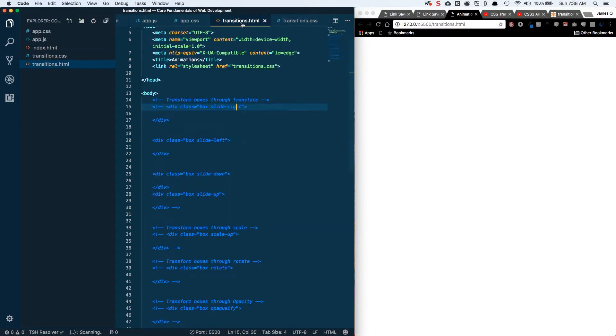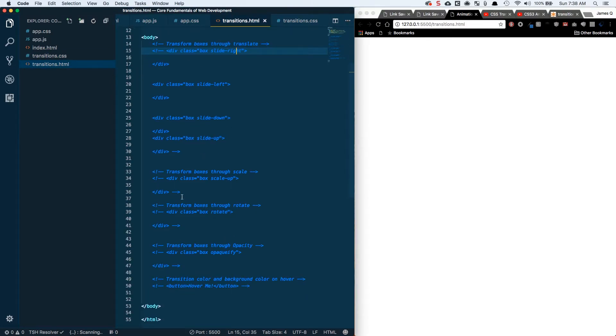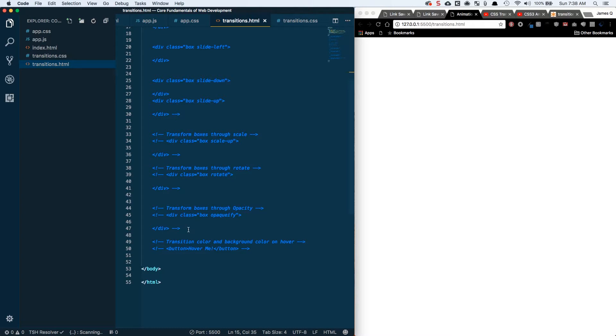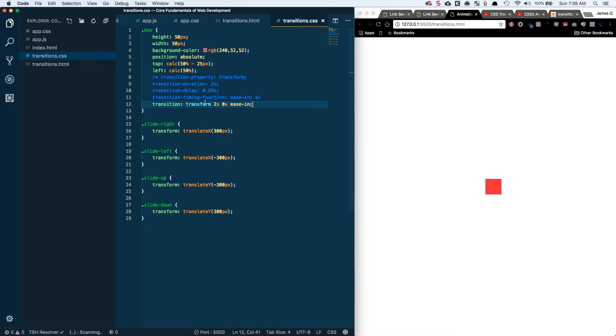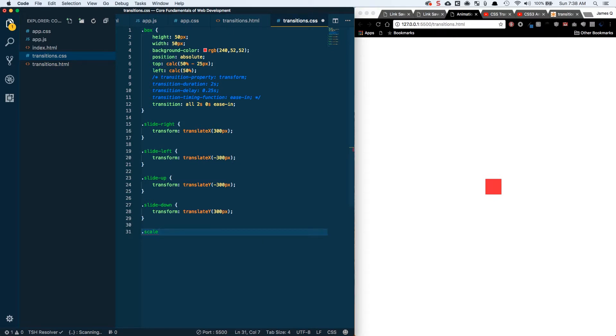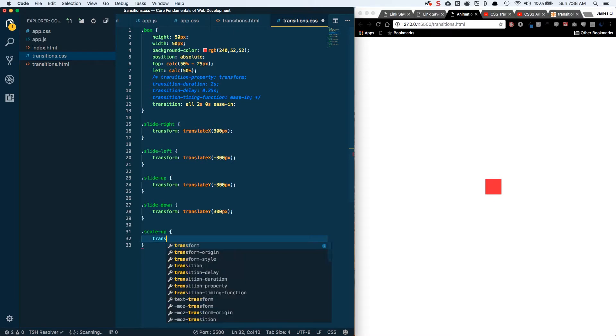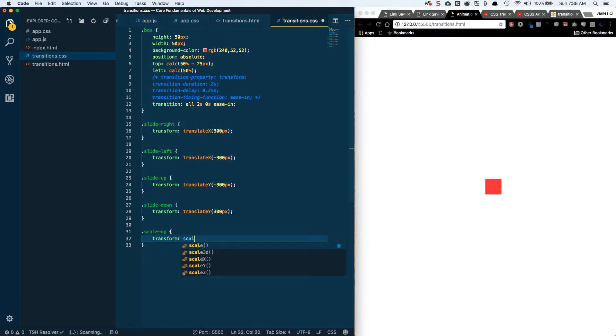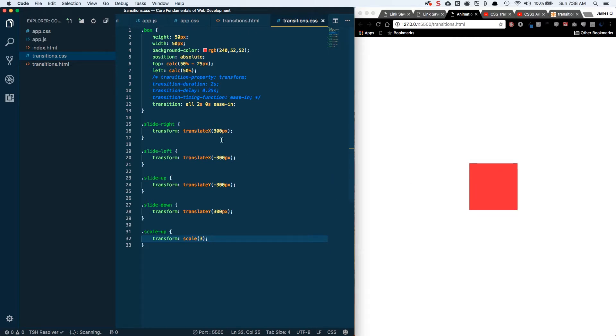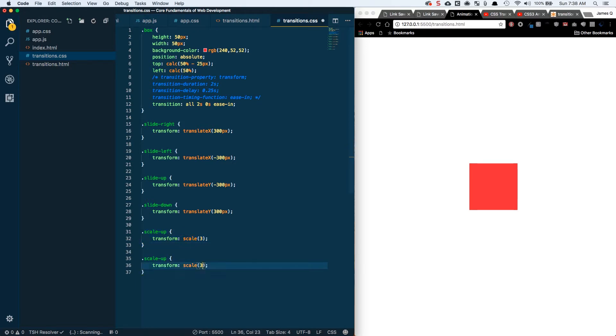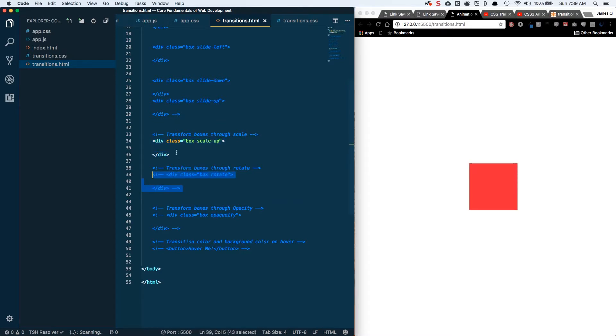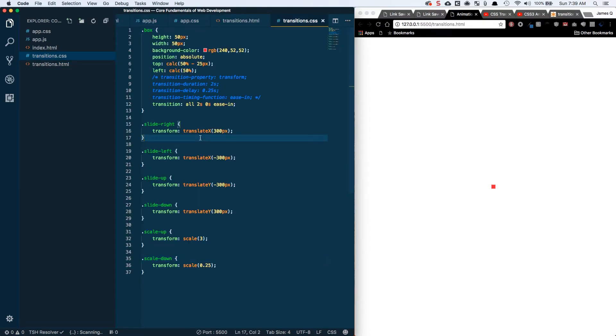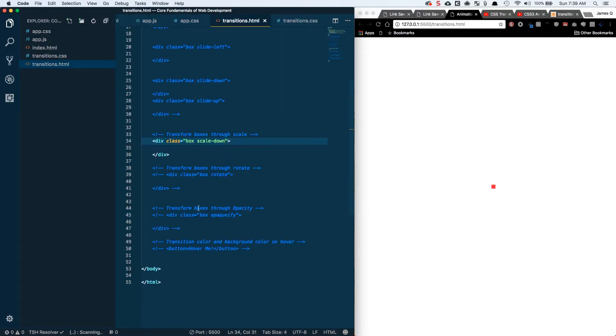Let's start with our scale up and I'm going to set this transition to be on all properties. We're going to do our scale up class and scale up is going to do a transform of scale and we can do it three times as big. So that looks good. We can also come in and scale down. So 0.25 will cut it down by a quarter to what it was. We're going to start big and it's going to transition down.